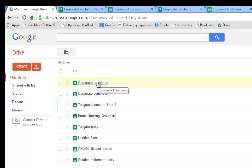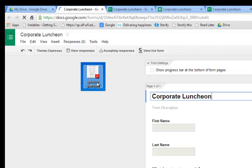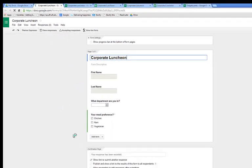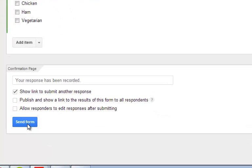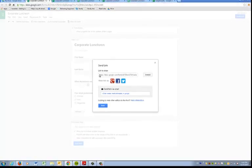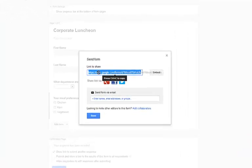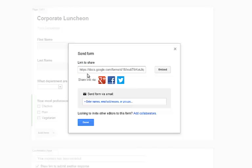So when we're ready to collect information, we've finished our form, and we can send the form. One way to share this is to simply copy the link and share it with an email. The other is to click your Twitter or your Facebook, link it to those accounts, and share it that way. It's a good idea if it's public.